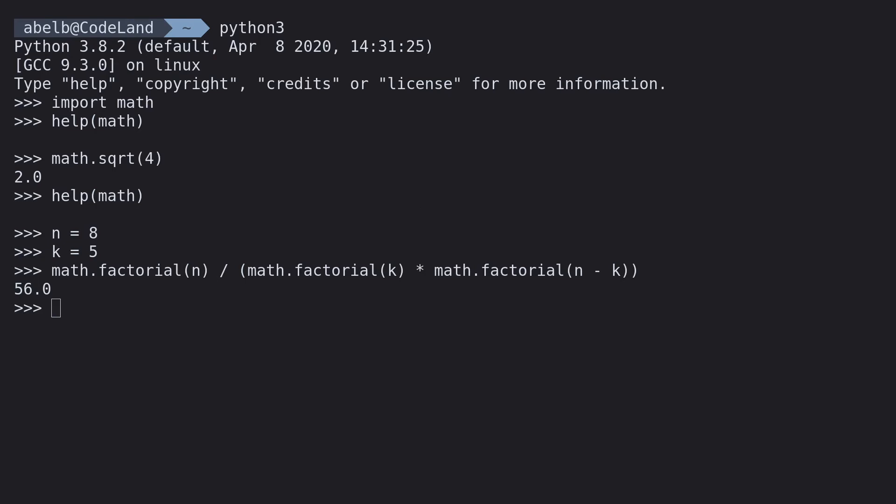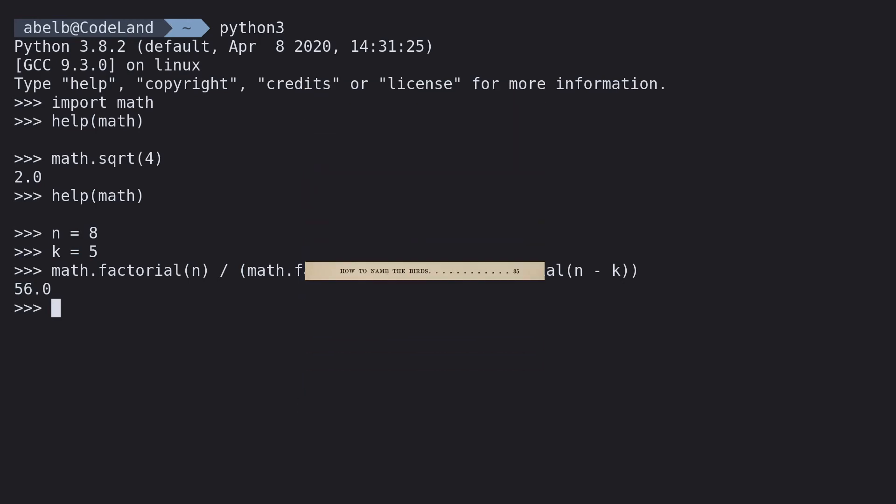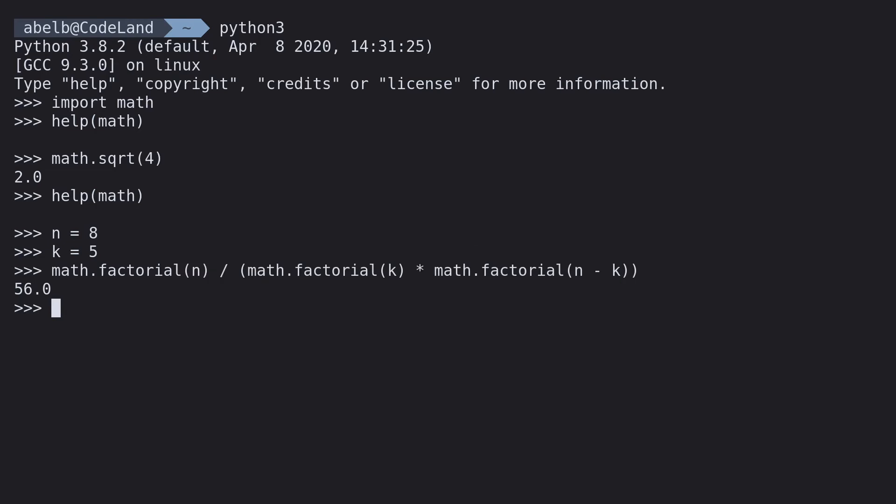How can we shorten our code here? Well, you can actually import specific functions from a module. Look at it this way. Instead of going through the whole book, you can just pick out a specific chapter to get the info you need. Here, I'll show you. Type in from math import factorial.